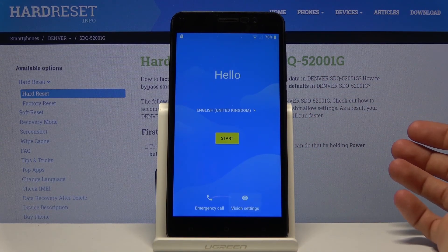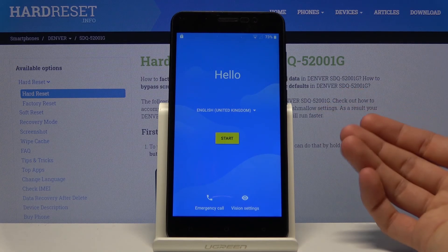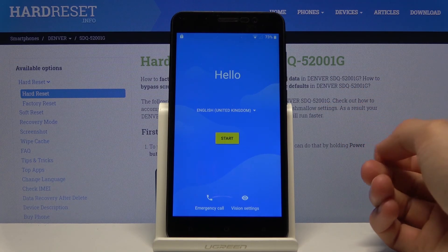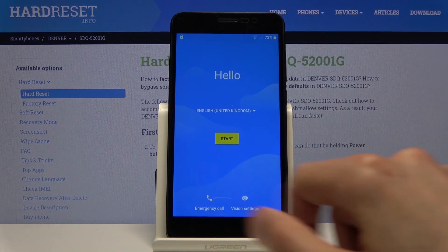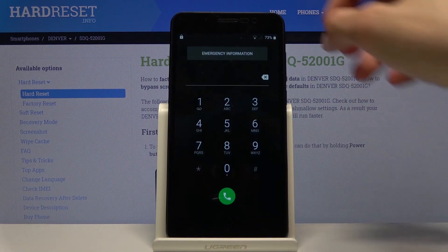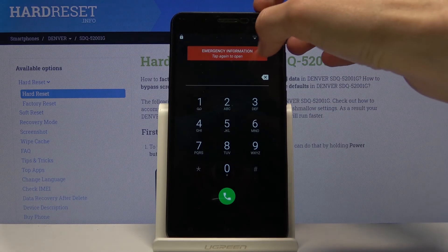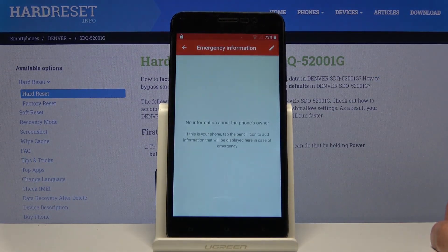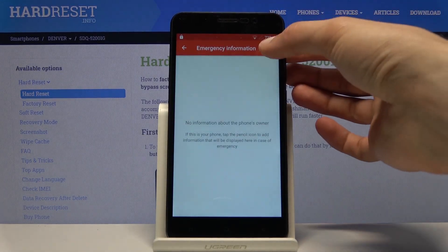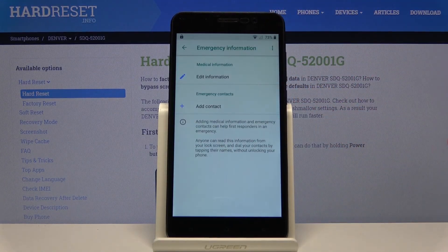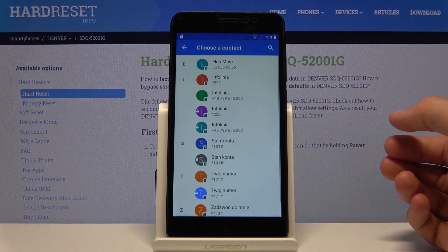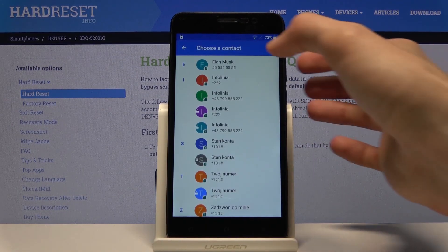Once you have both of those — internet and a SIM card — you can begin by tapping emergency call and choosing emergency information. Tap on that twice, then go to edit on the pencil icon.